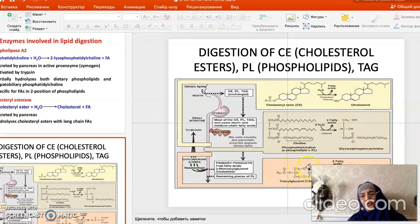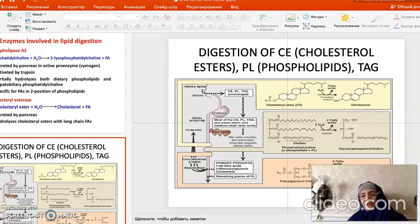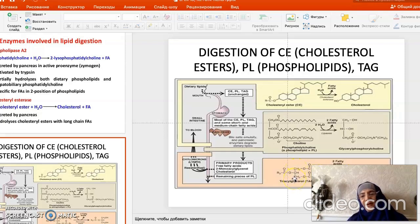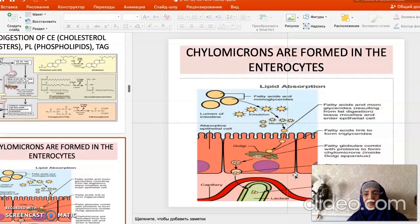For triacylglycerol, pancreatic lipase releases two fatty acids from the alpha and alpha-prime positions, forming beta-monoacylglycerol, which can be absorbed by free diffusion in the intestine. Beta-monoacylglycerol is the glycerol molecule with a fatty acid remaining at position 2. The alpha and alpha-prime positions are primarily targeted by pancreatic lipase.